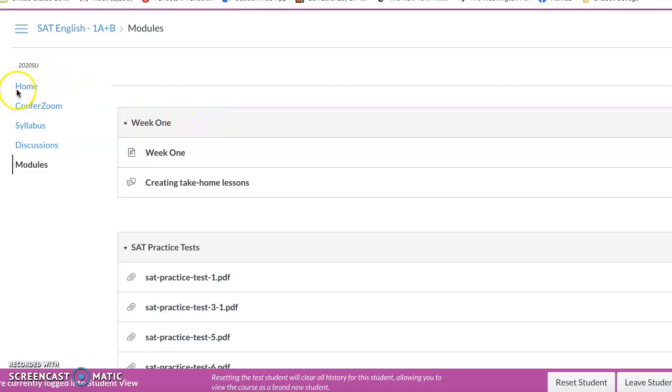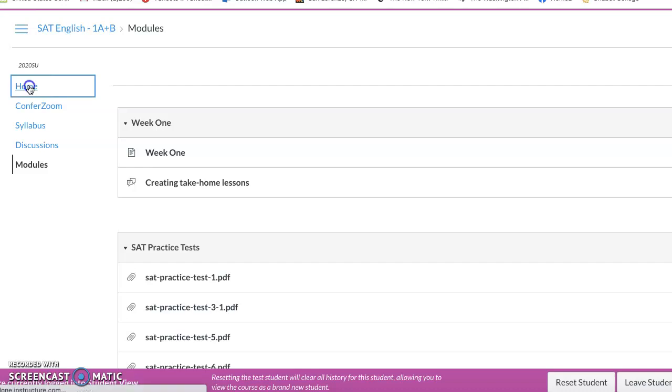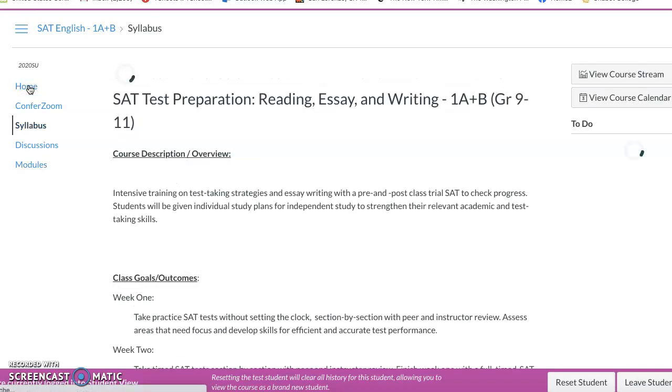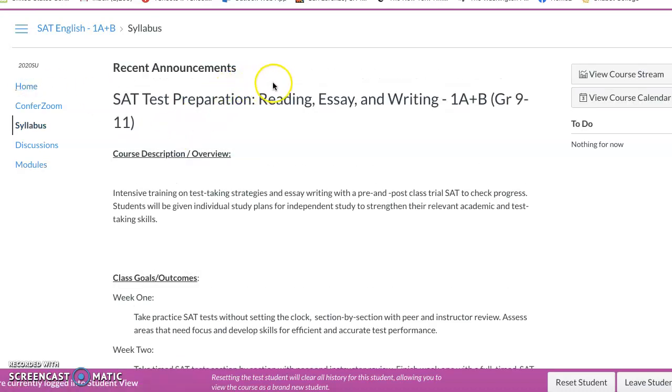Good morning. Just a simple navigation for you. As I go to the home page, this simple navigation will be hosted here.